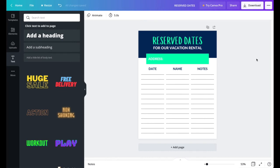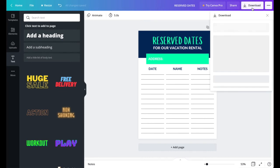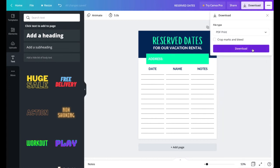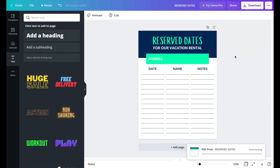Now the printable design is done. Go to the top right corner, click Download, select PDF Print, click Download, and save it somewhere on your computer.